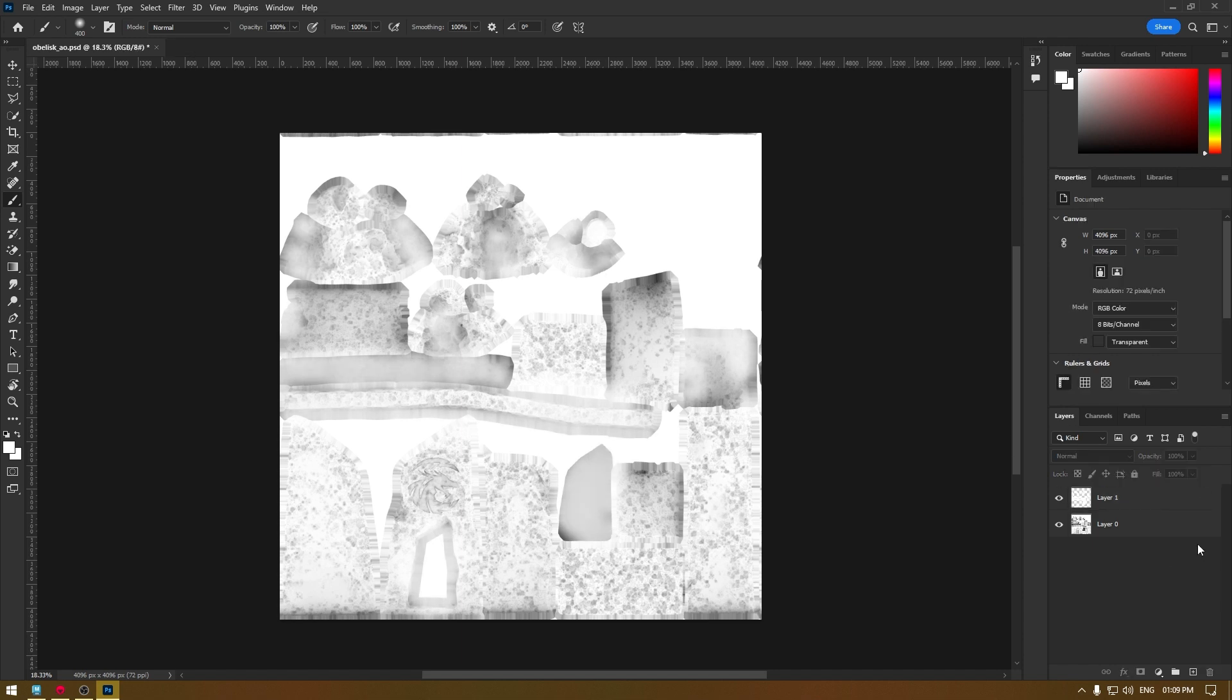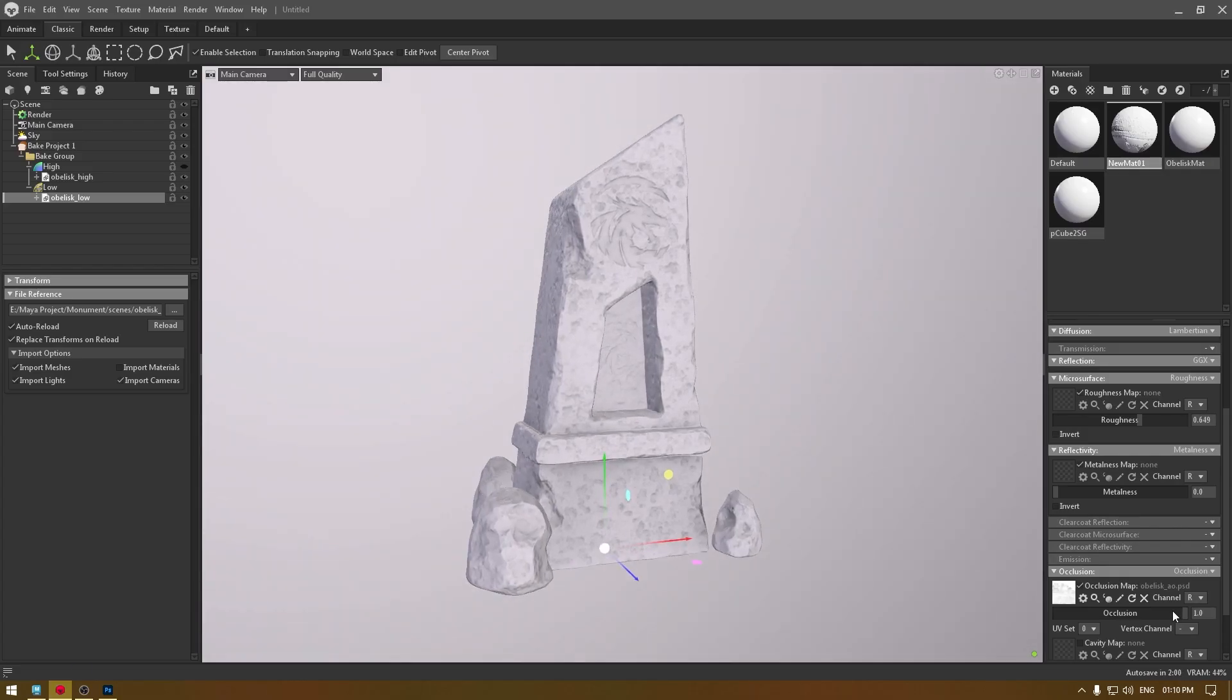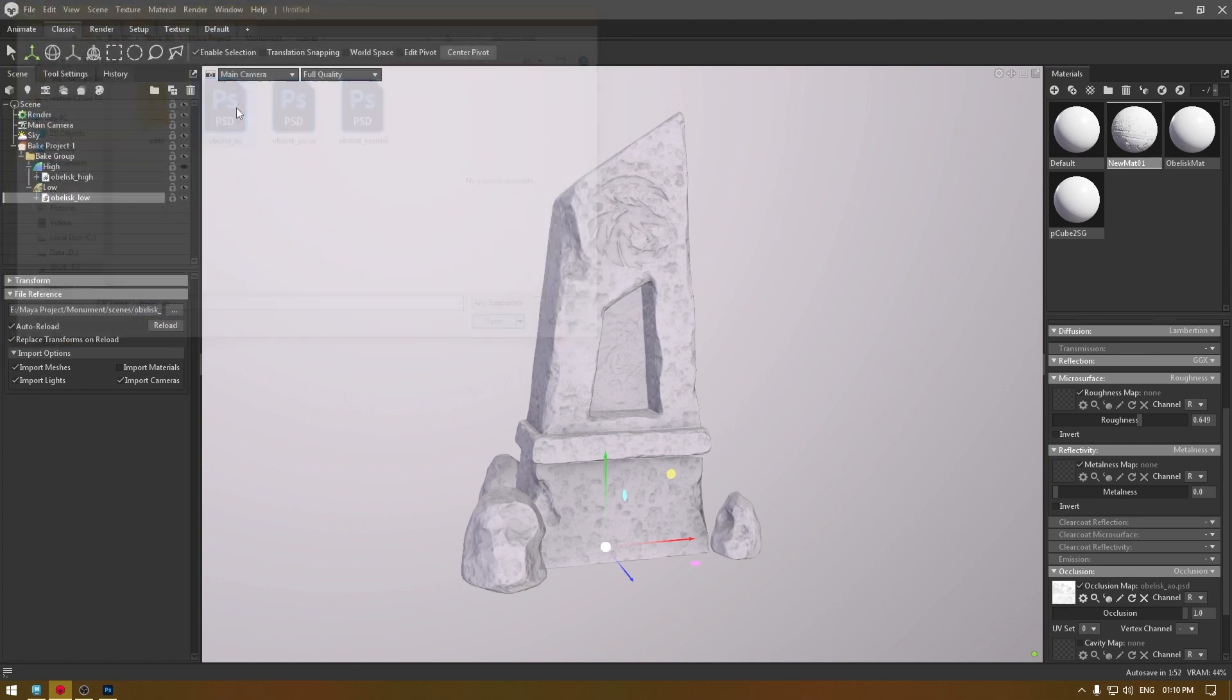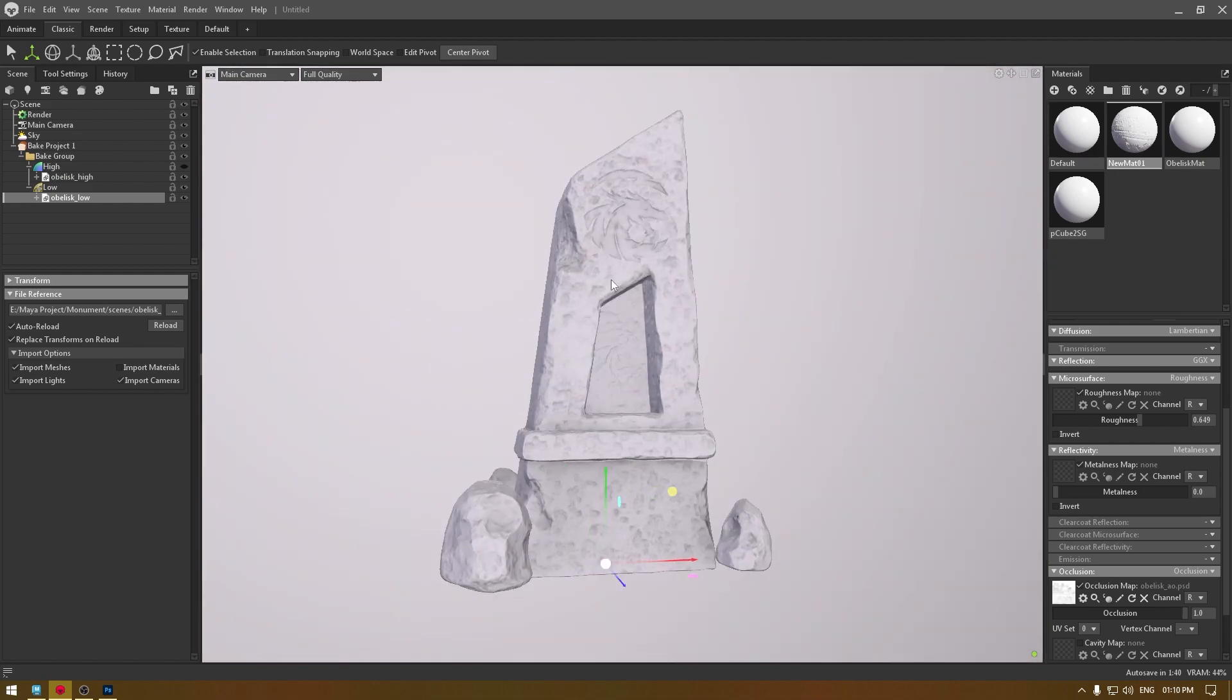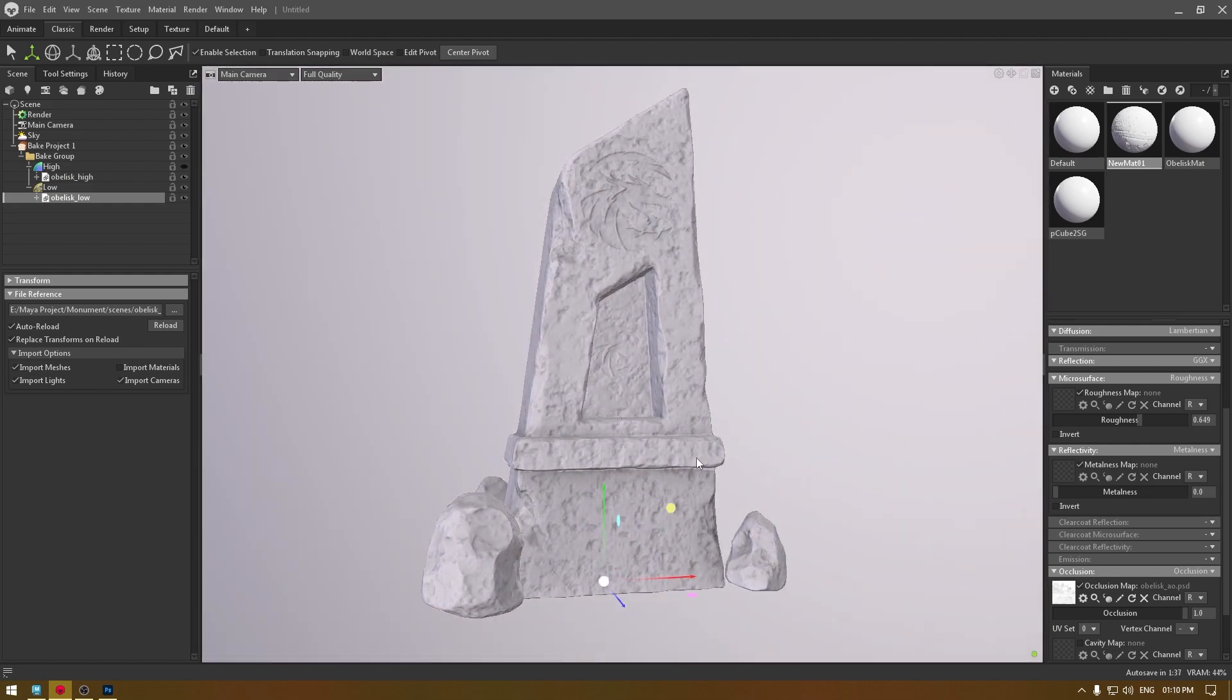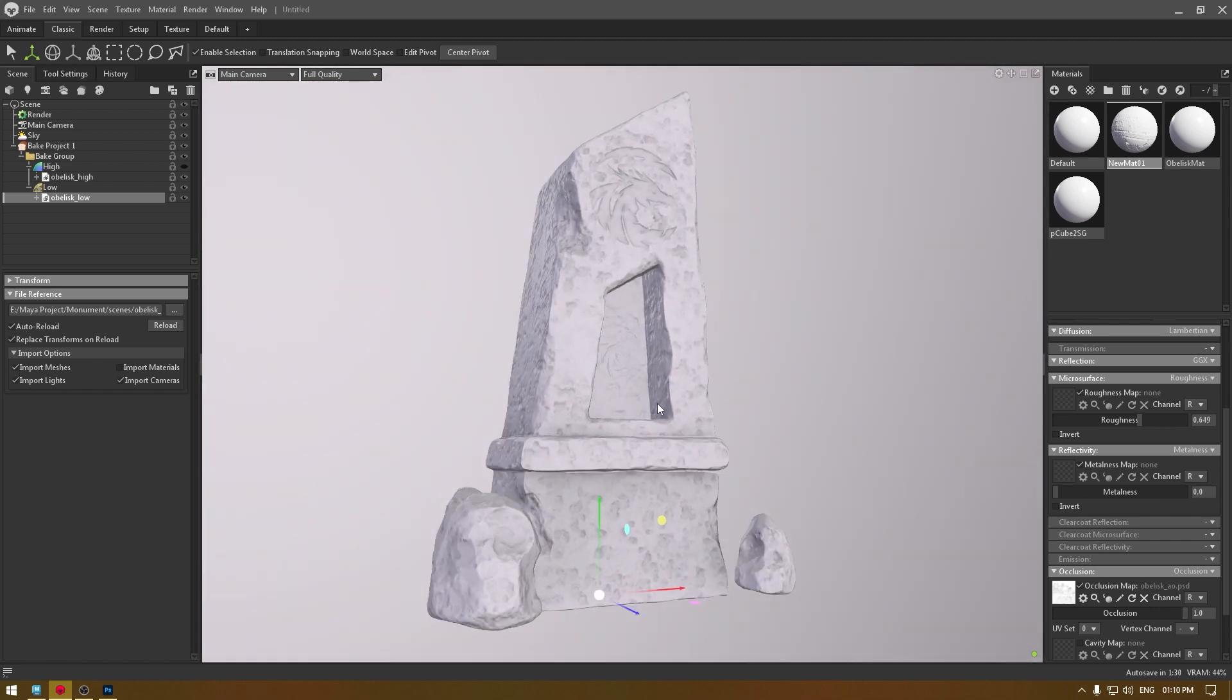Now you can just save this, and if we go to Marmoset Toolbag and import your AO map again, now you'll see that all those darker areas are gone. That's how you can fix your AO map in Photoshop if it's showing those darker patches in your mesh.